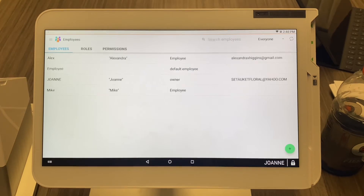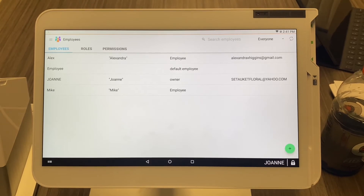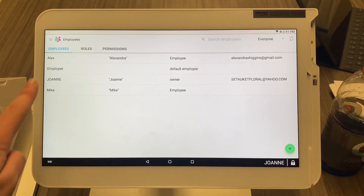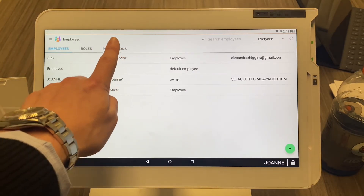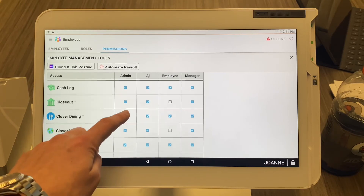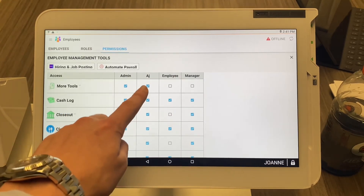We're still on the employees app. As mentioned, each employee will have certain permissions on what they can access in the Clover. To determine that, go over to the permissions section and select it. Let's focus on AJ.